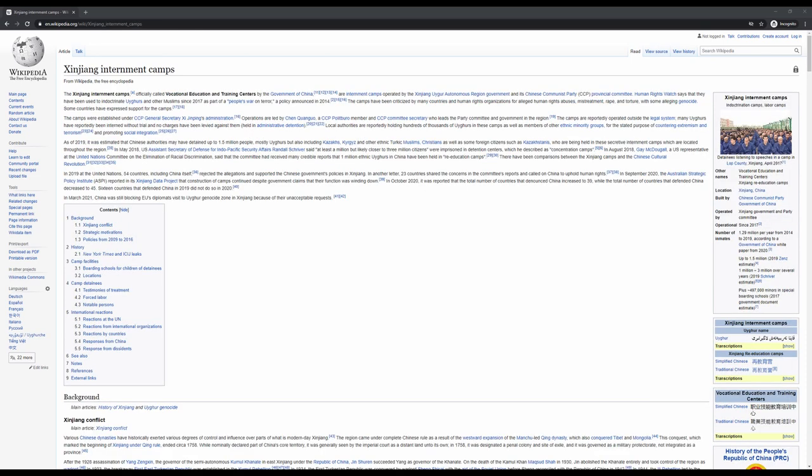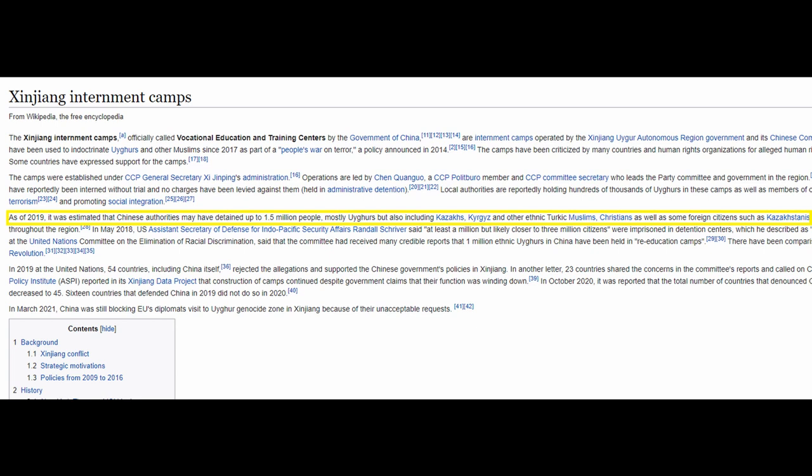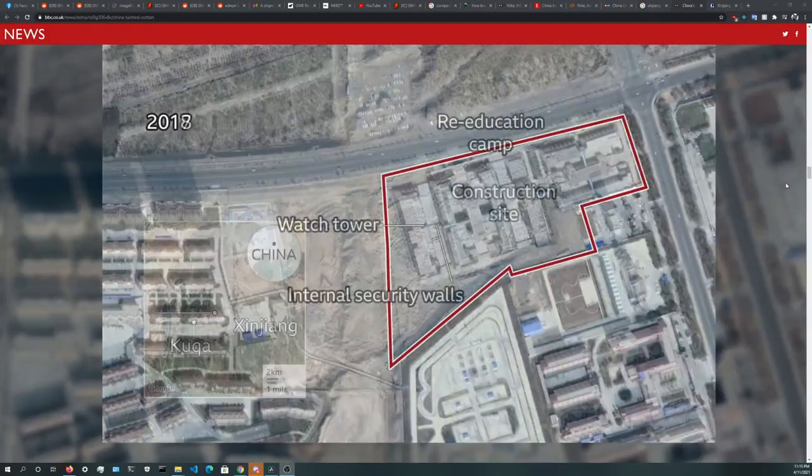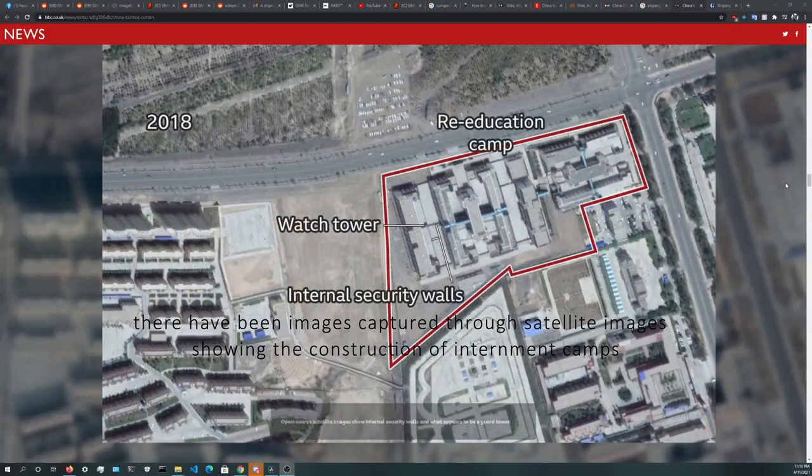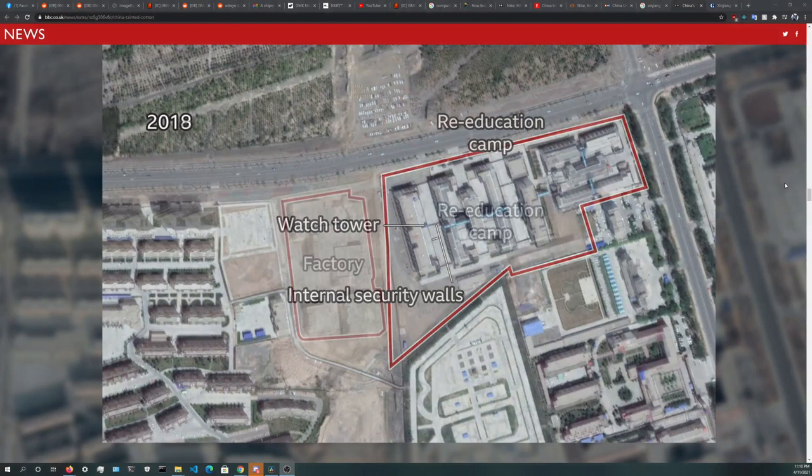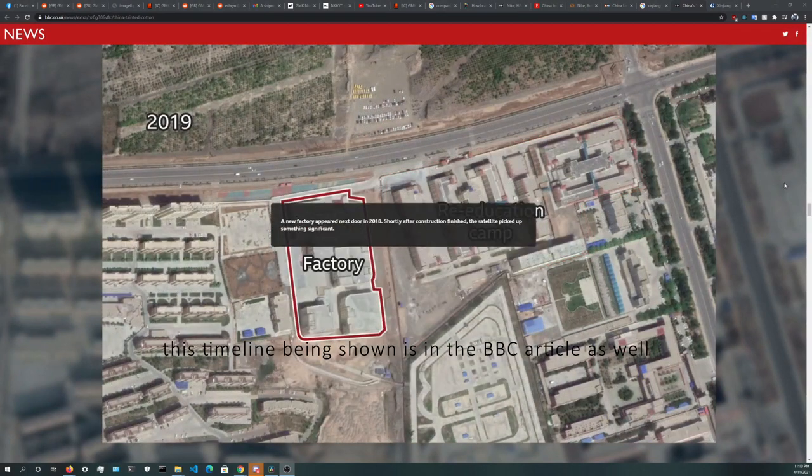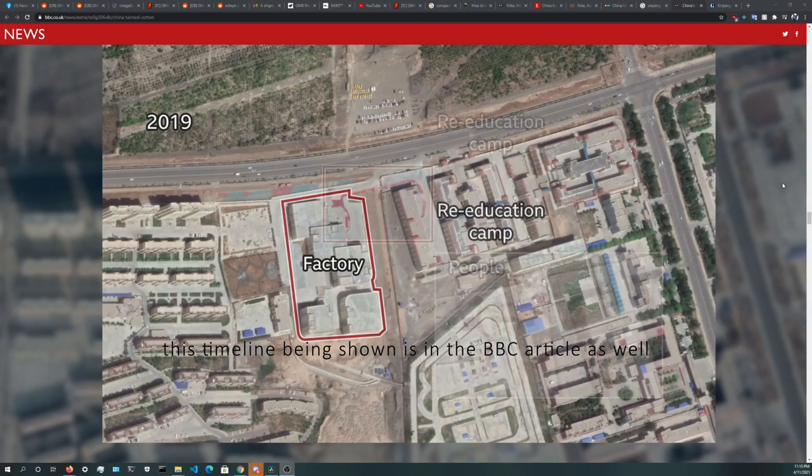Since 2015, it has been estimated that over a million Uyghurs have been imprisoned in internment camps, or what China likes to call re-education centers. Cotton is the main product of the Xinjiang region, and many brands had bought cotton sourced from that region to produce their clothes.